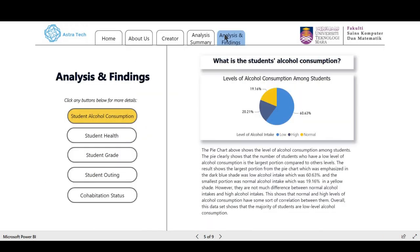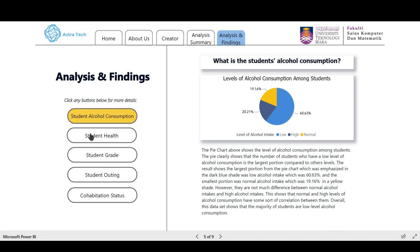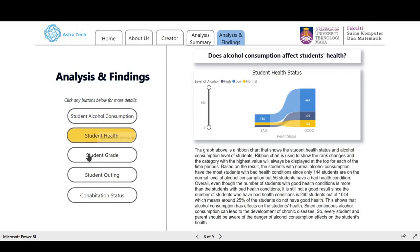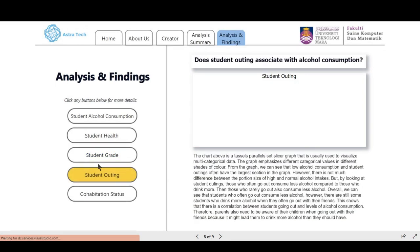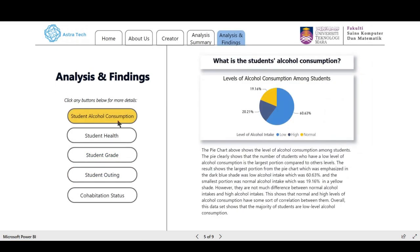Next is Analysis Finding. We created five sets of buttons, each corresponding to a research question of our project. Each page of each button will provide the research question, and over here is the graph that we set. Below is a brief explanation of the chart.